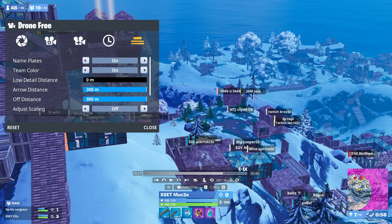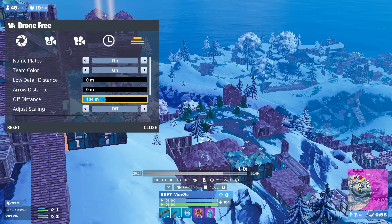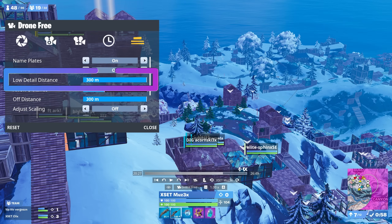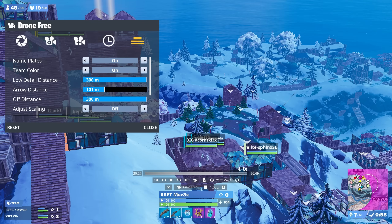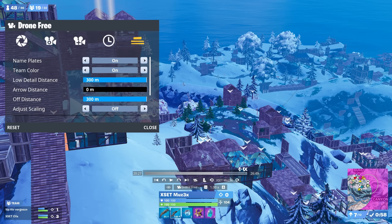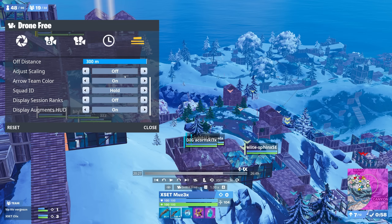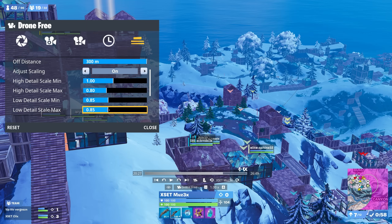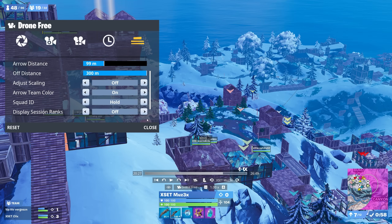The arrow slider sets where low detail mode turns into just an arrow, and off distance is where the UI for that player turns off entirely. I don't like low detail mode at all — if I'm close enough to want to see their name, I also want to see their health. So I turn low detail to the max to make it never show, then turn arrow distance down to where I want the names to disappear. Another useful option is when you just want arrows to see where everyone is — to do that, turn arrow distance to the minimum and the other two to the max. Adjust scaling changes how much the UI size changes as you get closer or further from players — I lower all the maximums to 0.8, but it's preference.